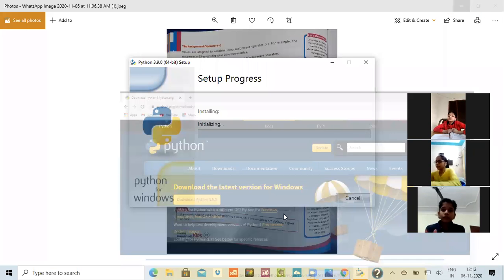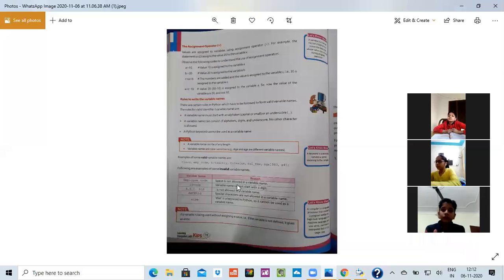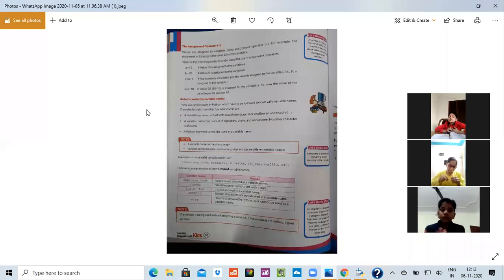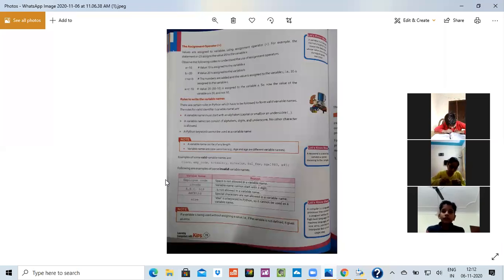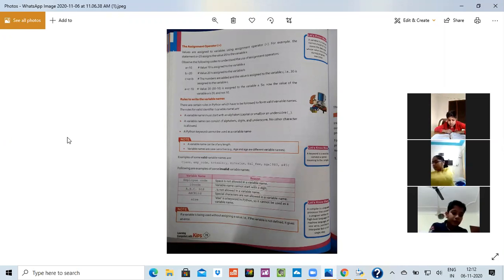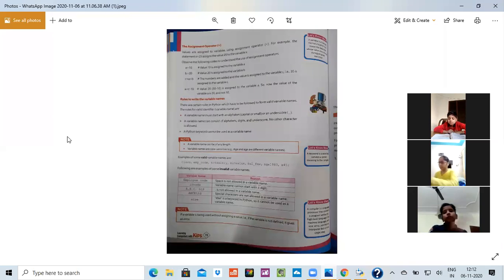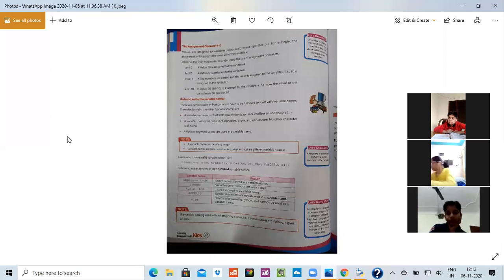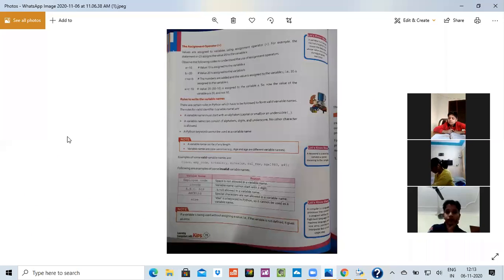So what I was telling you that in this, when you want to run a program, you have to click on file. And there will be a new option for file. There will be a new option for file. When you have to click on that new and the file would be open.